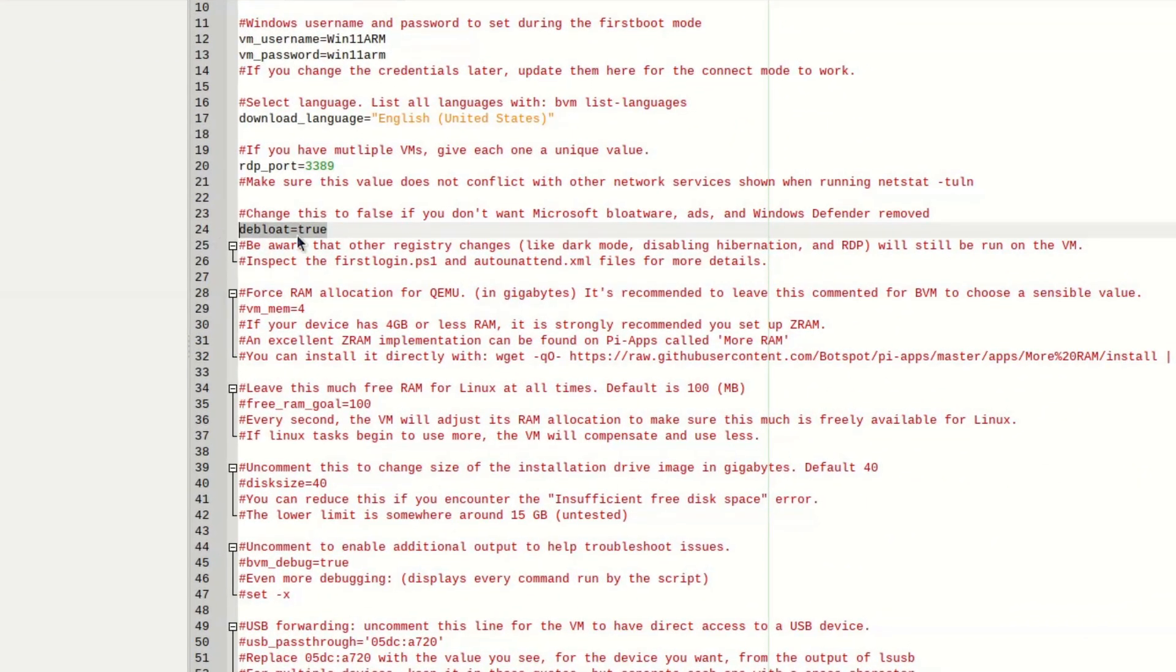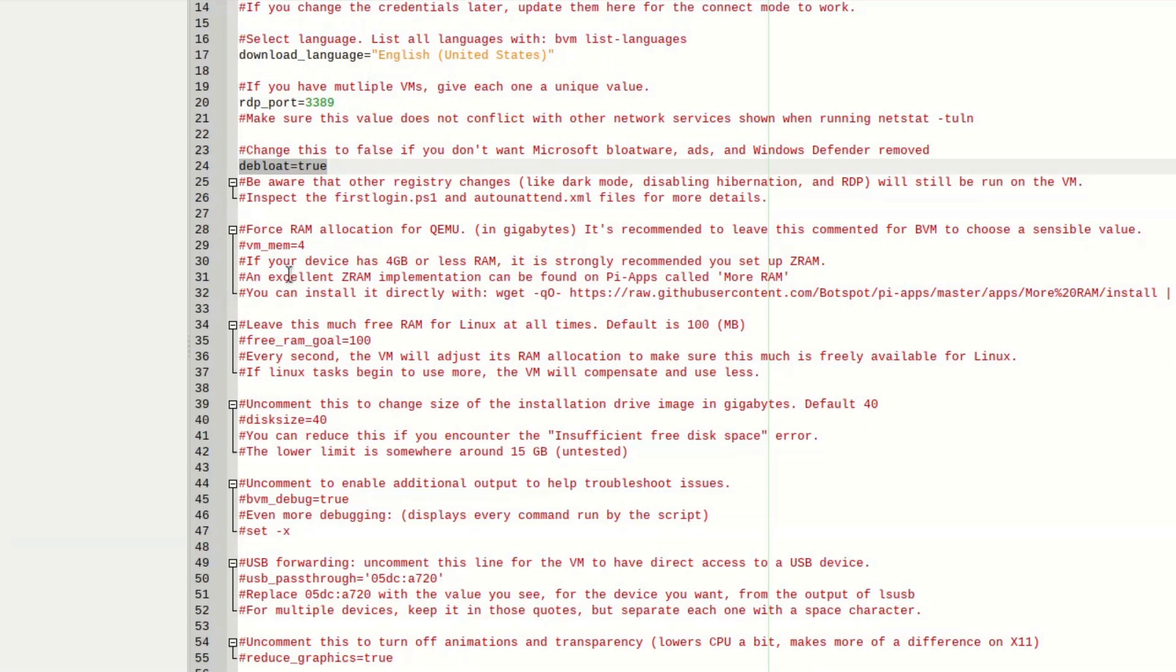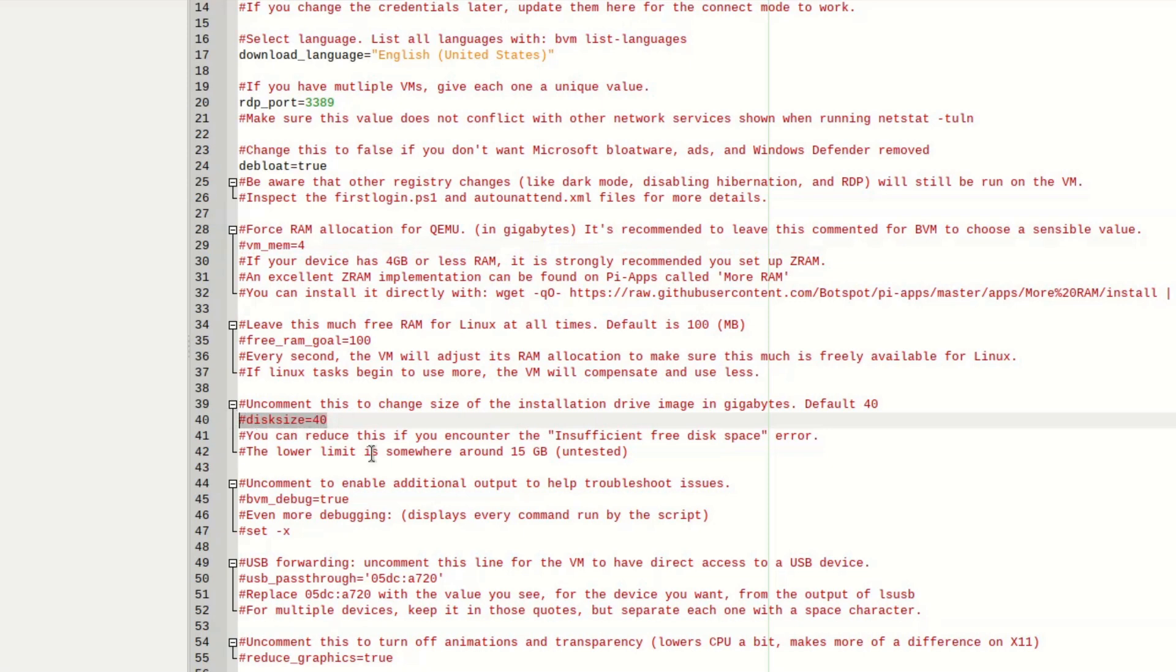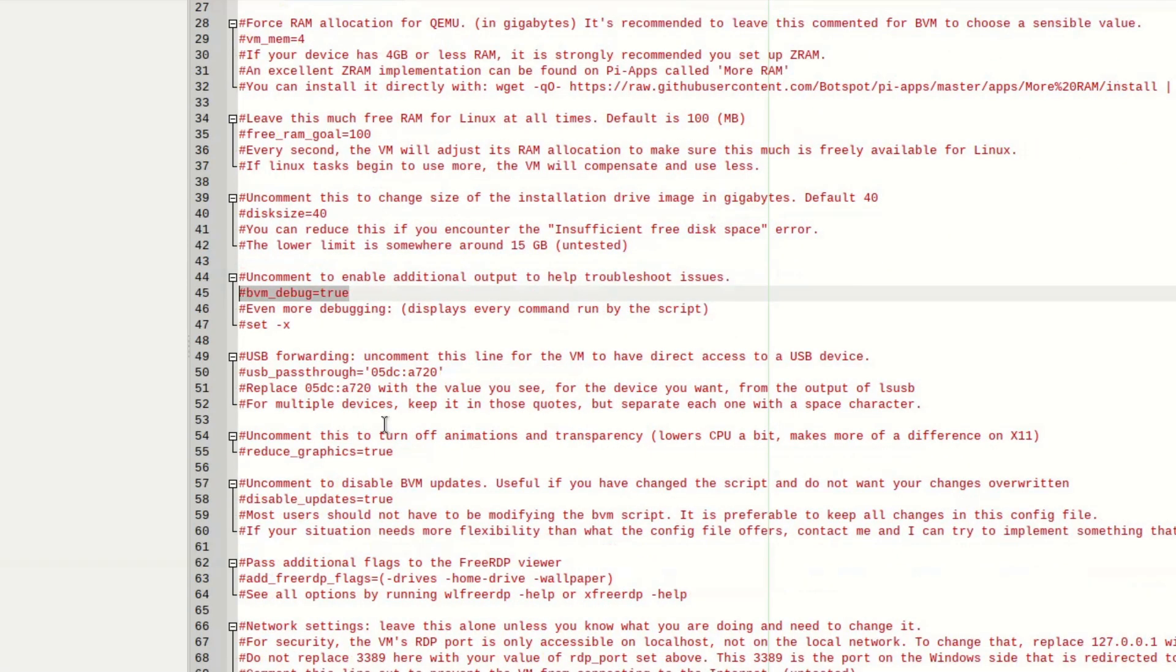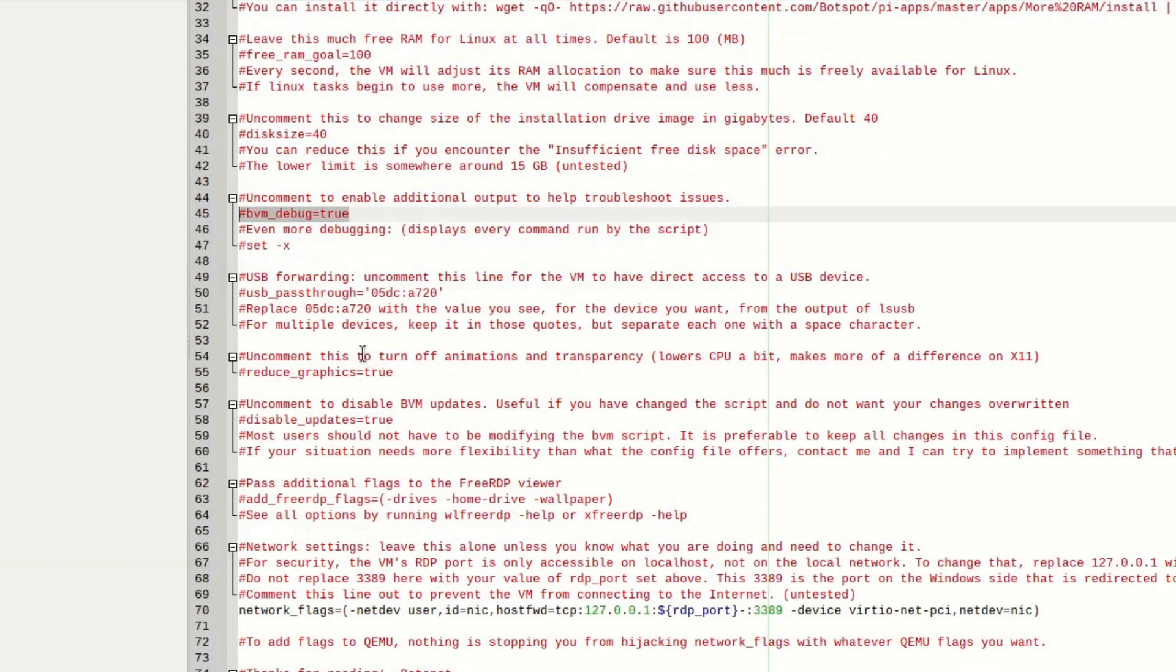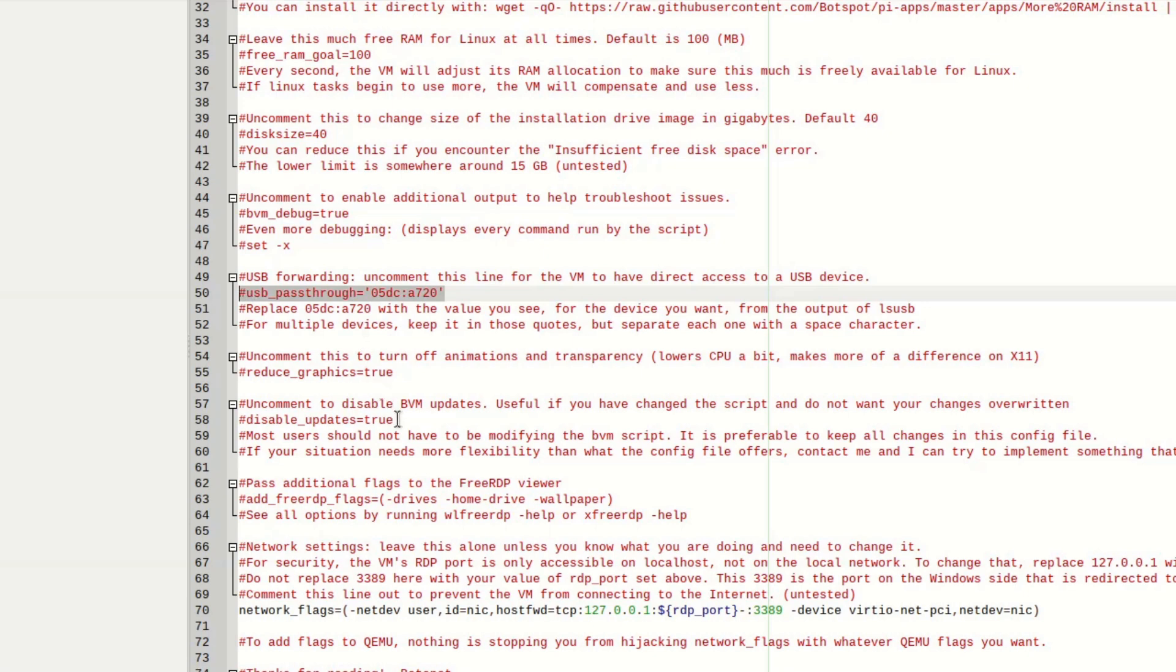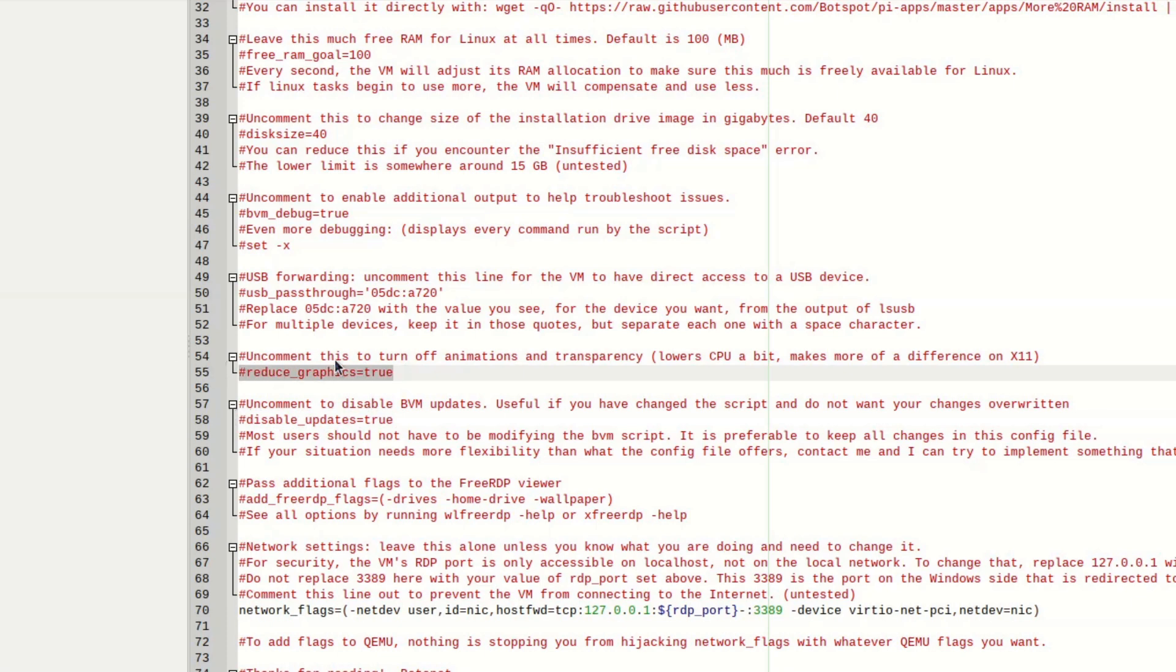For example, deep load is set to true, which means that during installation process, all the unnecessary applications, for example Microsoft Shopping, LinkedIn and so on, would have been removed from the newly installed Windows. If you want to keep them, like in original Windows installation, just set this parameter to false or commented. There is also a reduced graphics parameter which can lower graphics complexity for less capable computer systems. You can also pass certain parameters for RDP terminal client. And now let's get to the third step that is probably the trickiest.